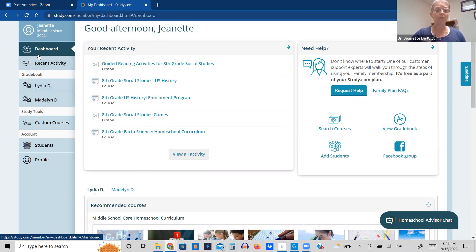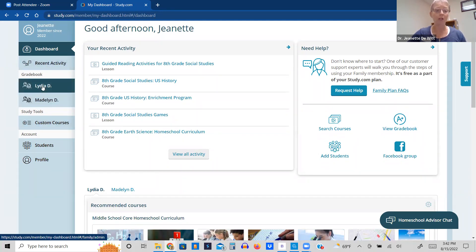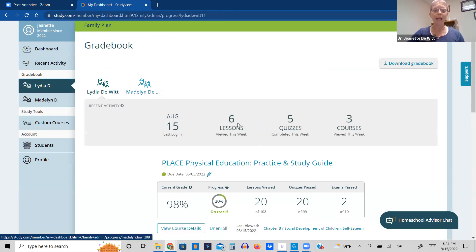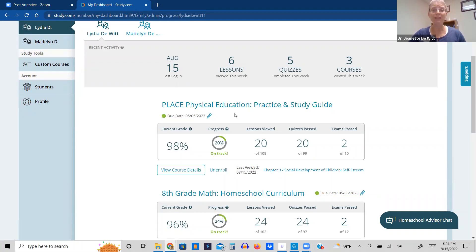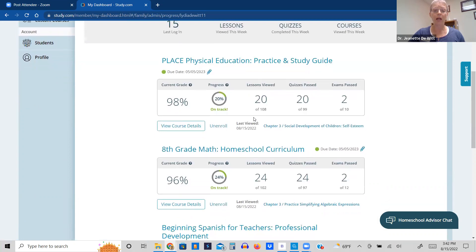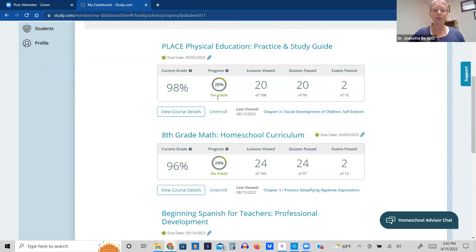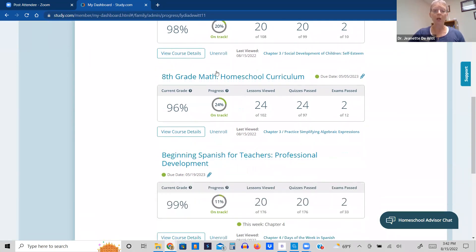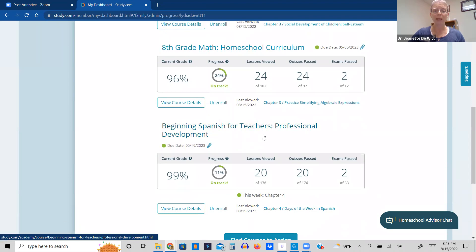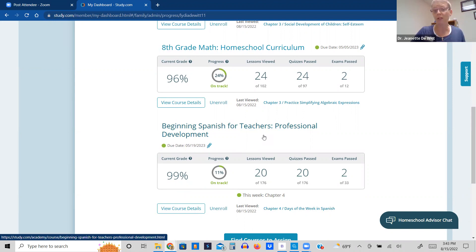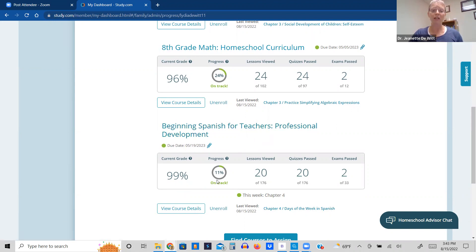Now, one of the other benefits of the dashboard is the gradebook. So since we're talking about my eighth grader, I'll stick with her. We have her in the physical education that meets our health requirement for the state of Wisconsin. Every state homeschool program has its own requirements. So you need to check your own state. But we are using that as her health class. She's on track with finishing 20% of it so far. She's at chapter three. We can go down to the homeschool curriculum for math. She's on track with that. She's finished 24% of it. And we are doing the Spanish. It's a very beginning Spanish that's intended for teachers, but we are using it for our Spanish foreign language requirement. So she is 11% into that.